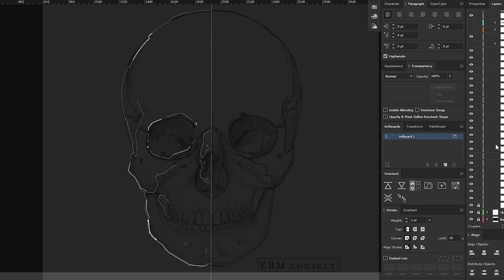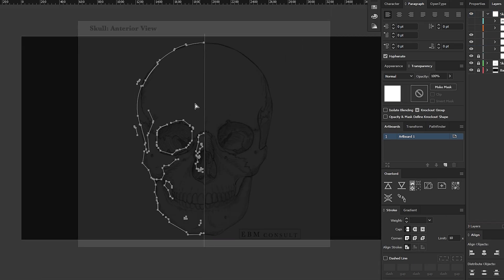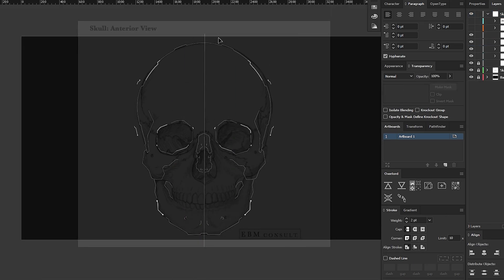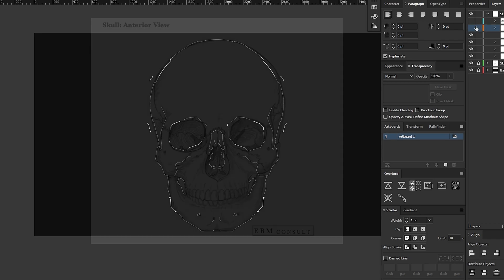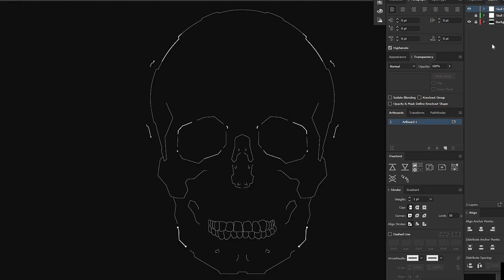Remember, we only need to create one half then we will duplicate and flip the other half or use the mirror effect. Once I'm done with the skull shape,